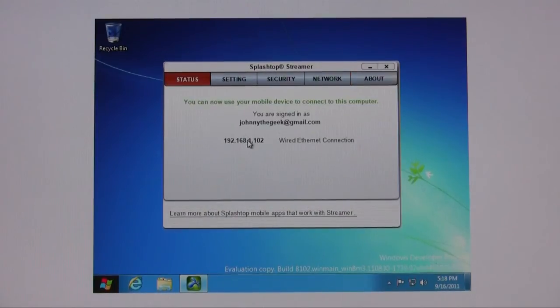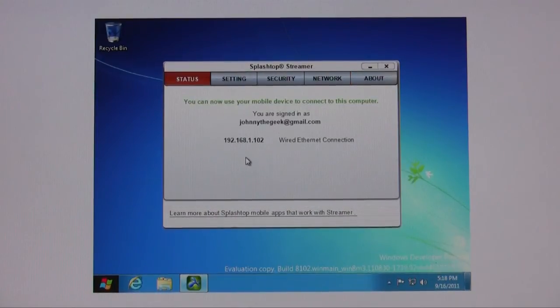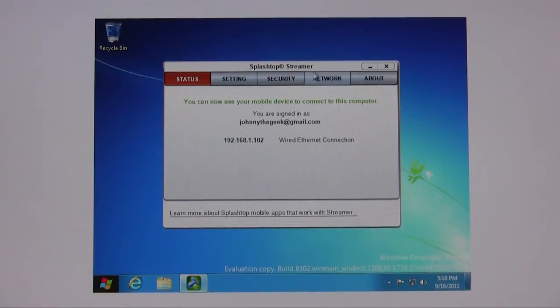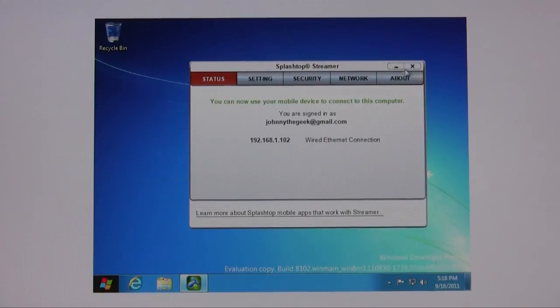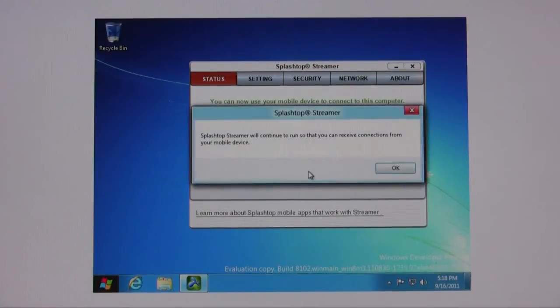That's pretty much it for setting up Splashtop streamer. You can go ahead and close that and leave that running.